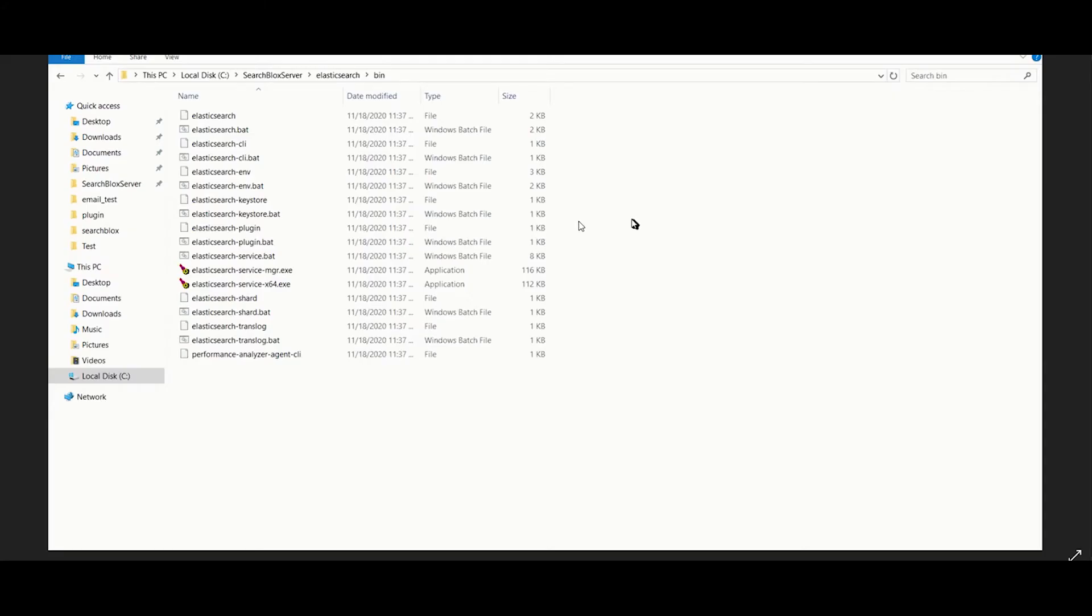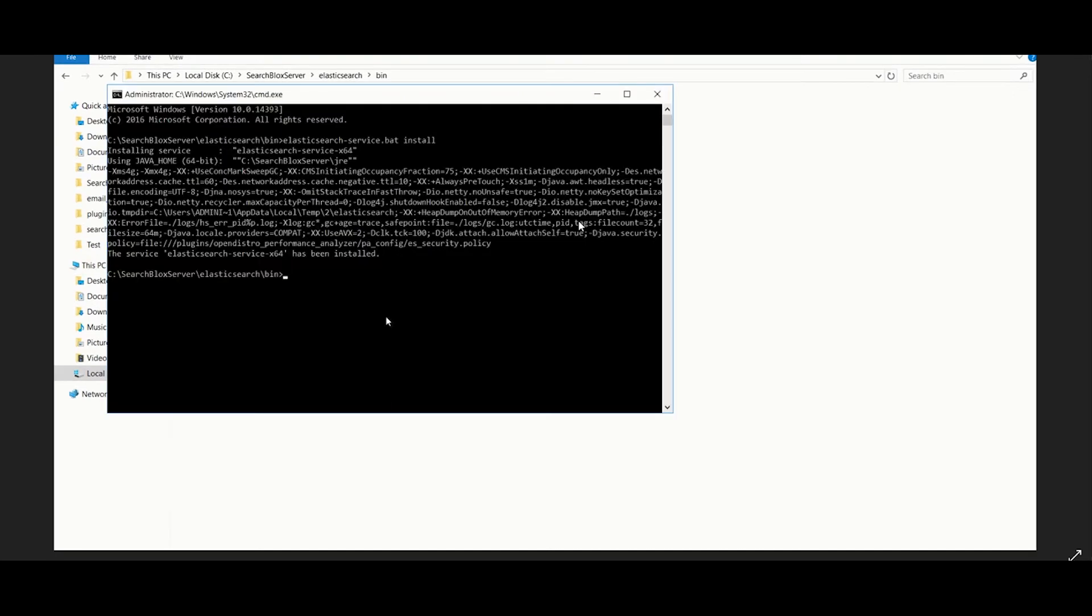Now let's start Elasticsearch. Go to the file path shown. Here open Command Prompt and run the following command: ElasticsearchService.bat install.